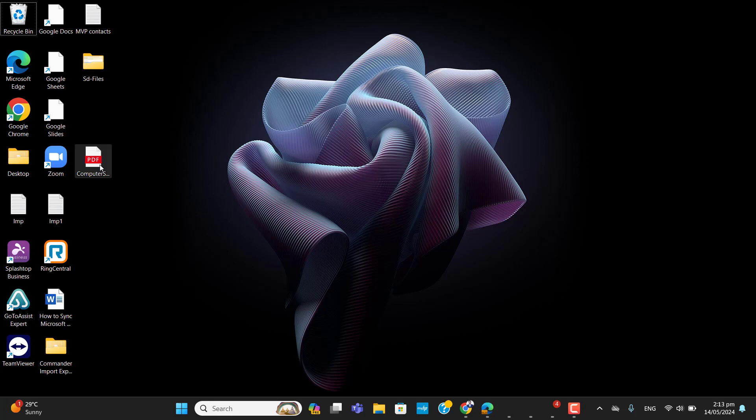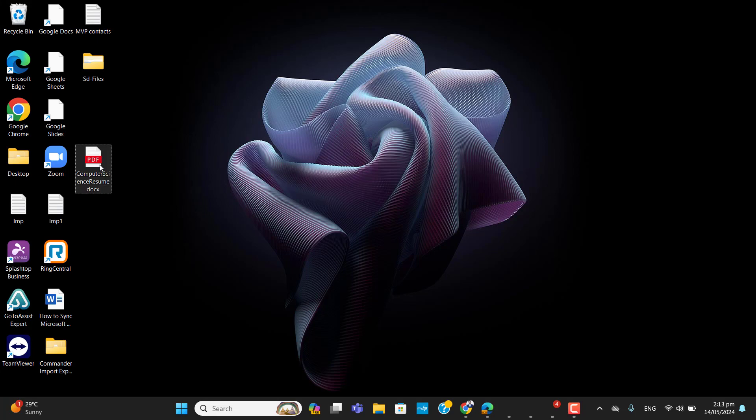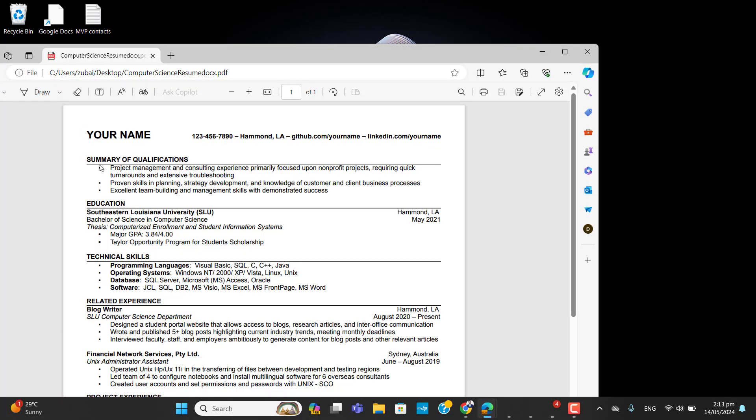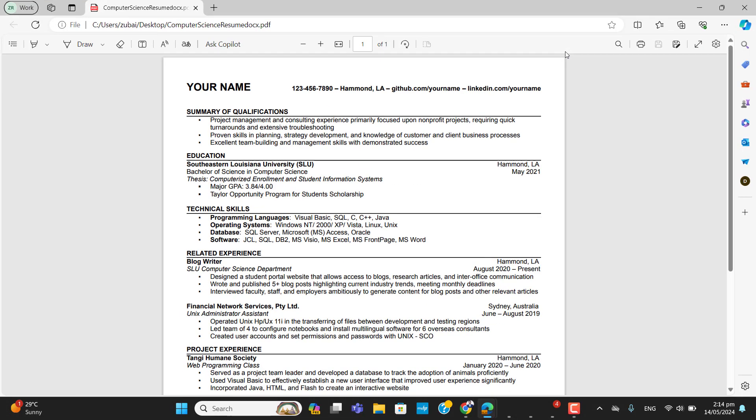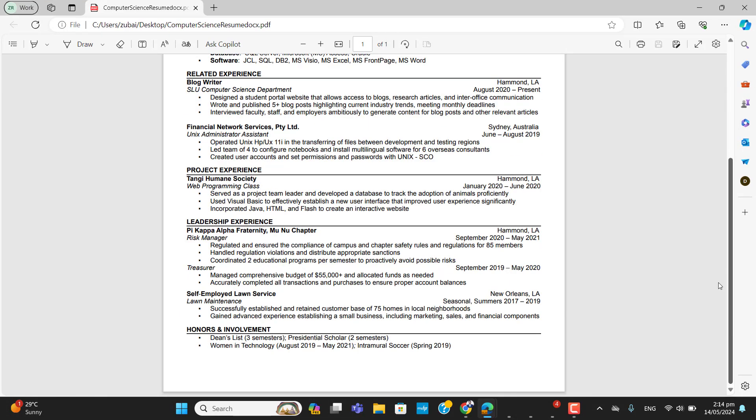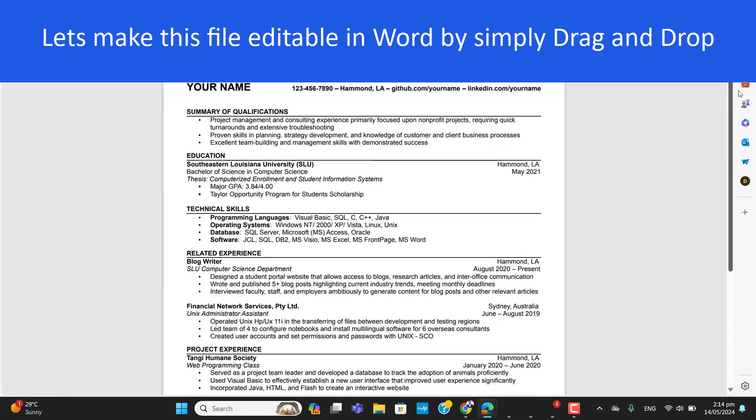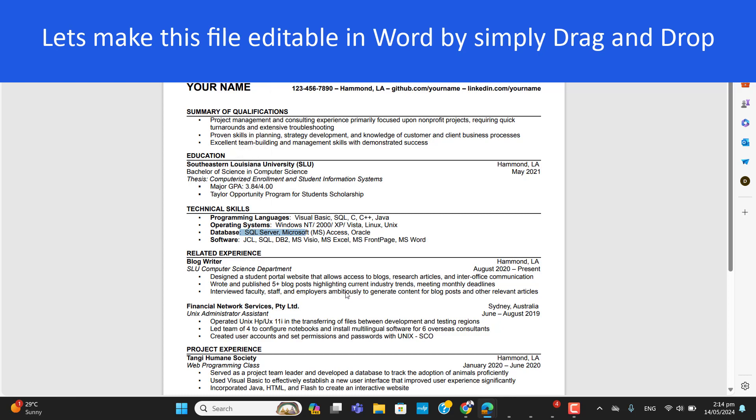On my desktop I have a resume file, and that is a PDF file. I will convert it to Word file and open this file into Word so it could be editable. In PDF you can see currently it's not editable.